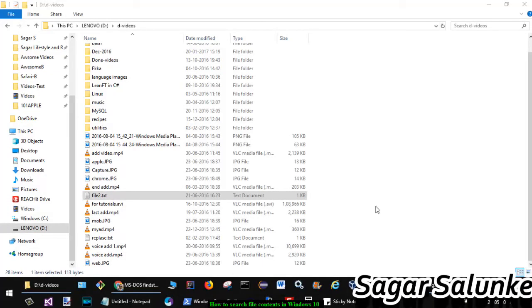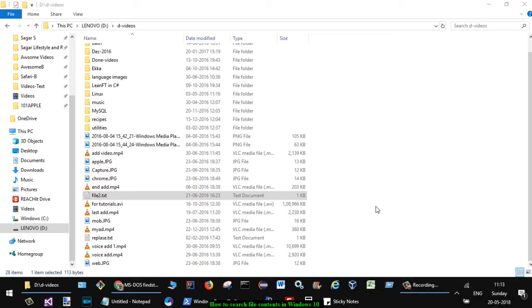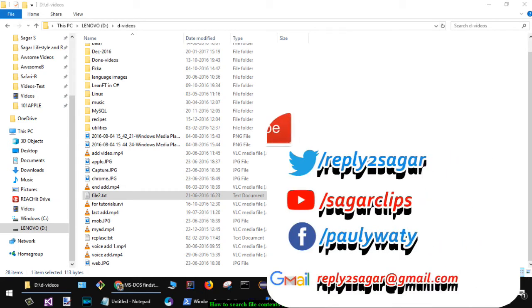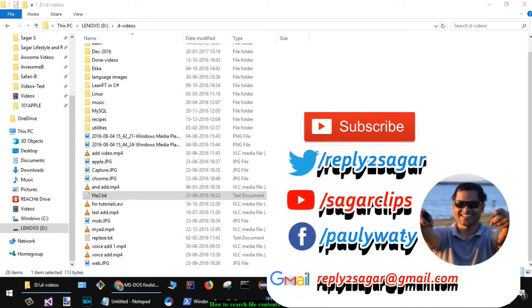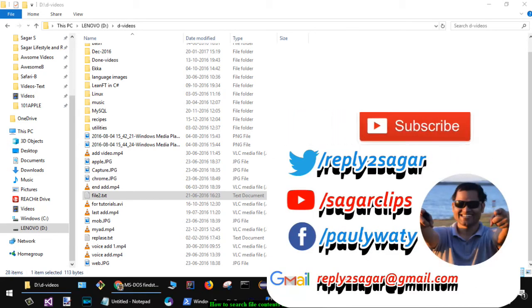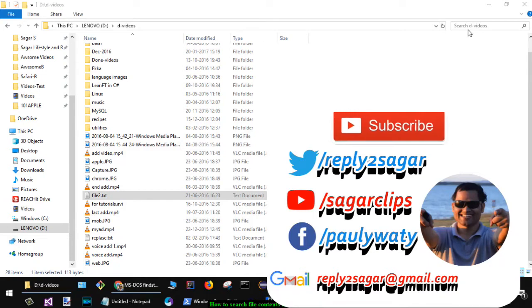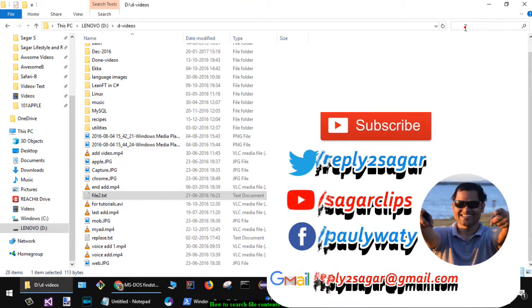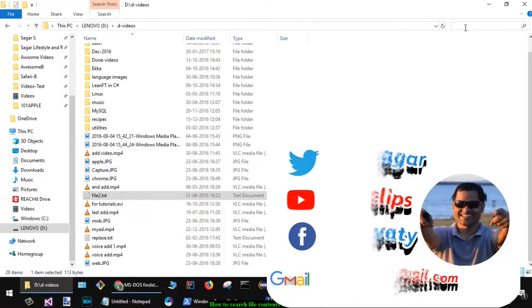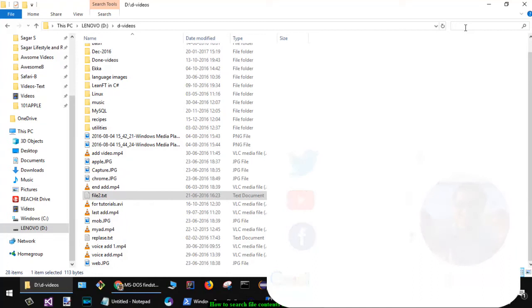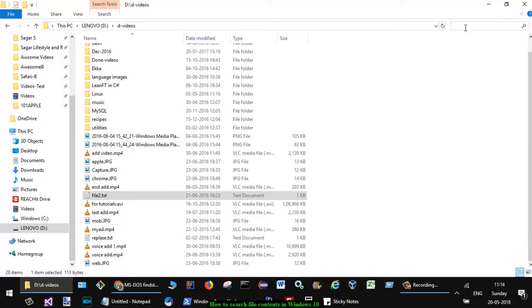Hello friends, this video shows how you can search file contents in Windows 10. In Windows 10, you cannot search file contents by default. When you search from here, it will just search for file names, not the actual contents of that particular file.